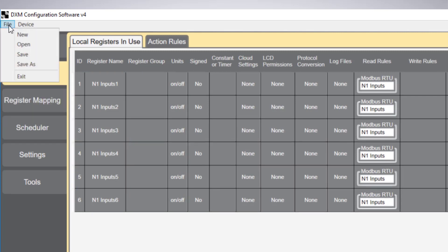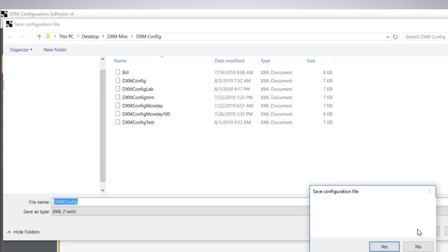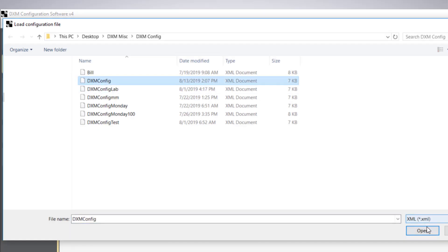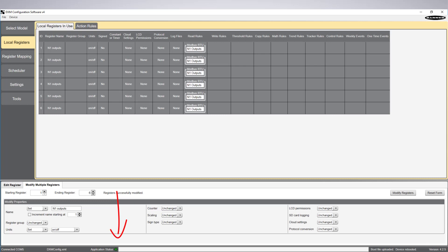To make these changes take effect, we need to save and send the XML file to the controller. The green light at the bottom of the screen indicates the software is loading. When it's finished, you'll get a green light under application status.